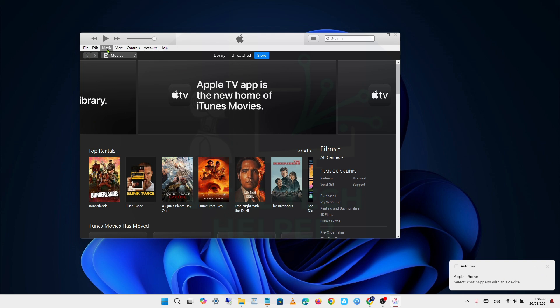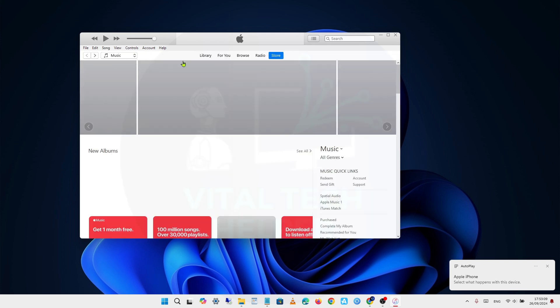That's because Apple has recently discontinued iTunes and introduced a new app called Apple Devices.